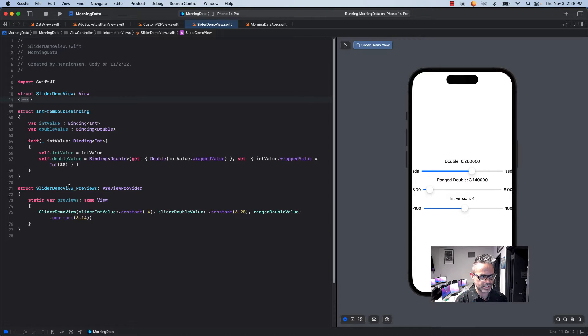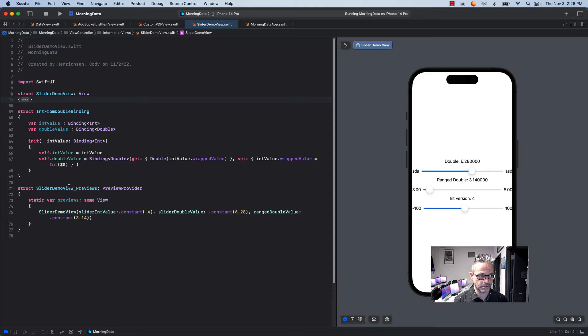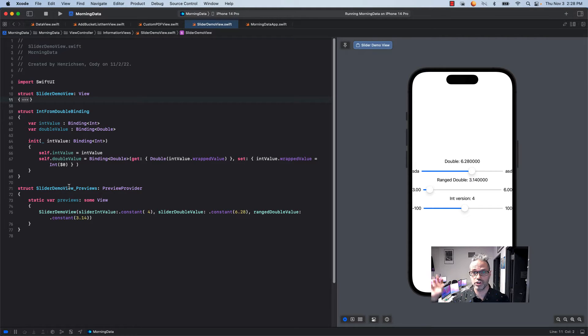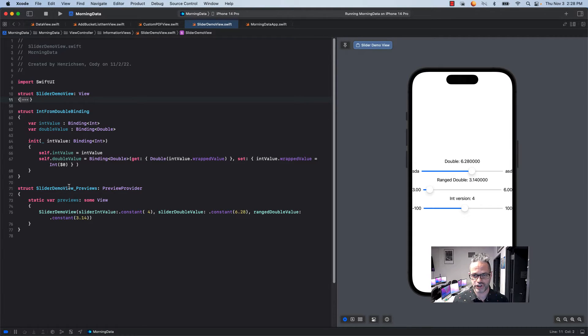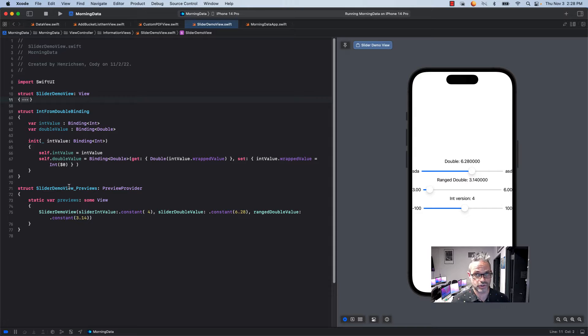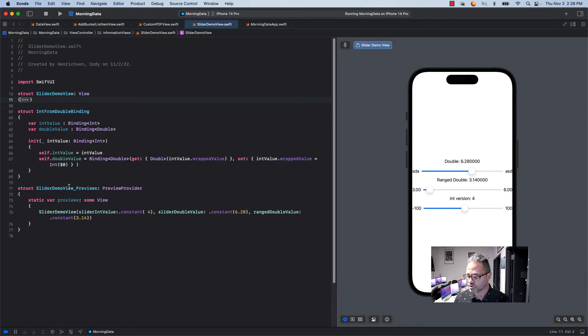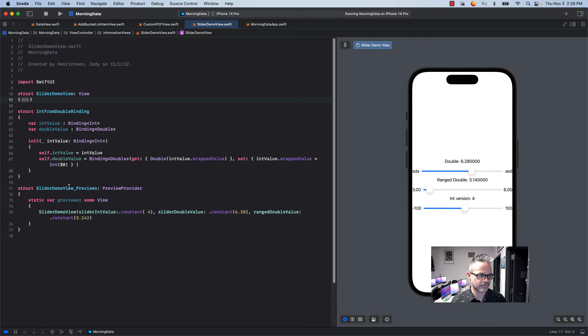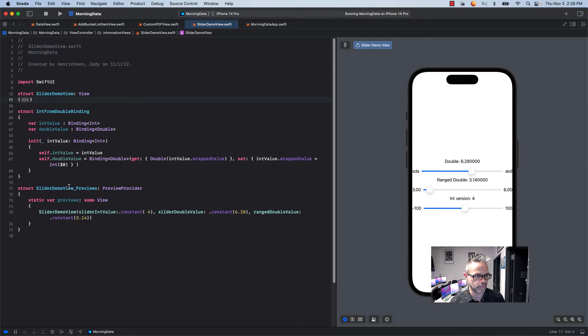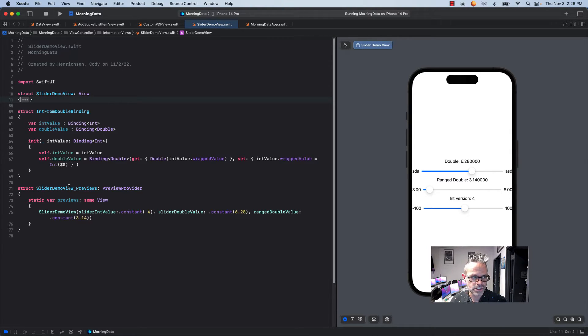Inside the int from double binding I have an int value that is a binding of type int and a double value which is a binding of type double. So I can have those two bound values as what's inside this struct. Inside my init I have an exterior name of nothing and my interior name of int value. Self.intvalue equals int value standard approach for initializing that. However when I'm initializing the double value of this struct, my self.double value is going to be a binding of type double.